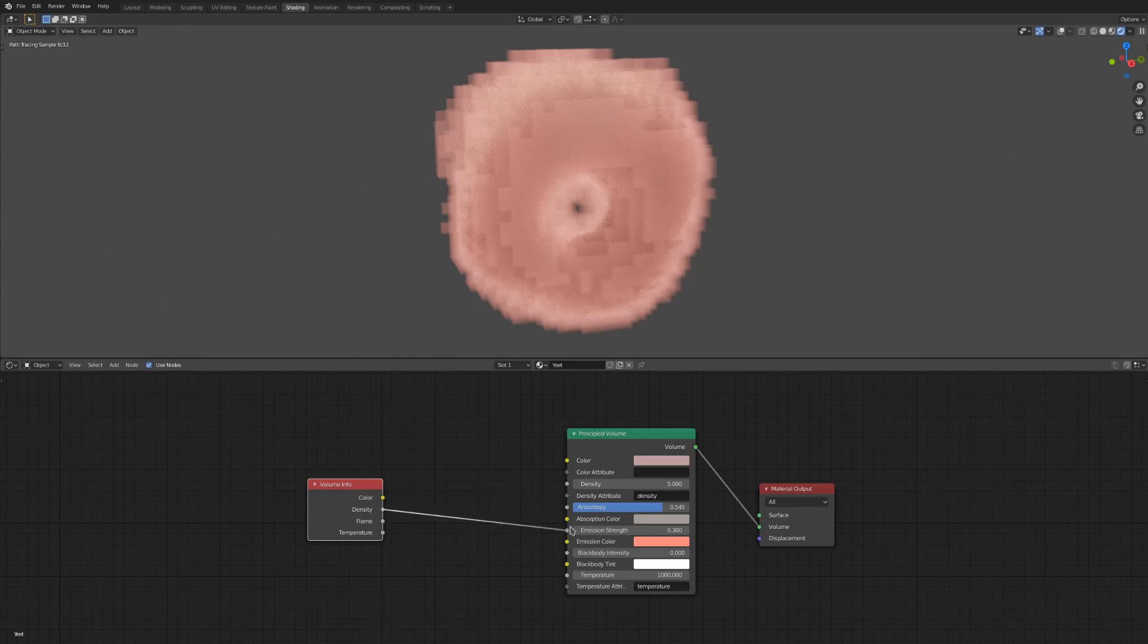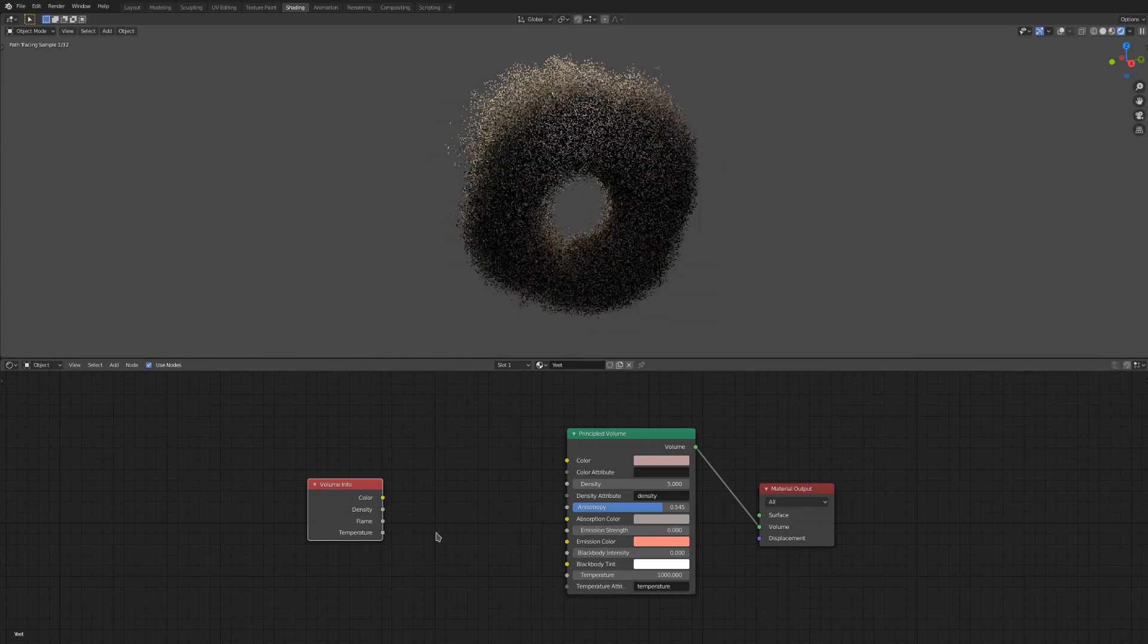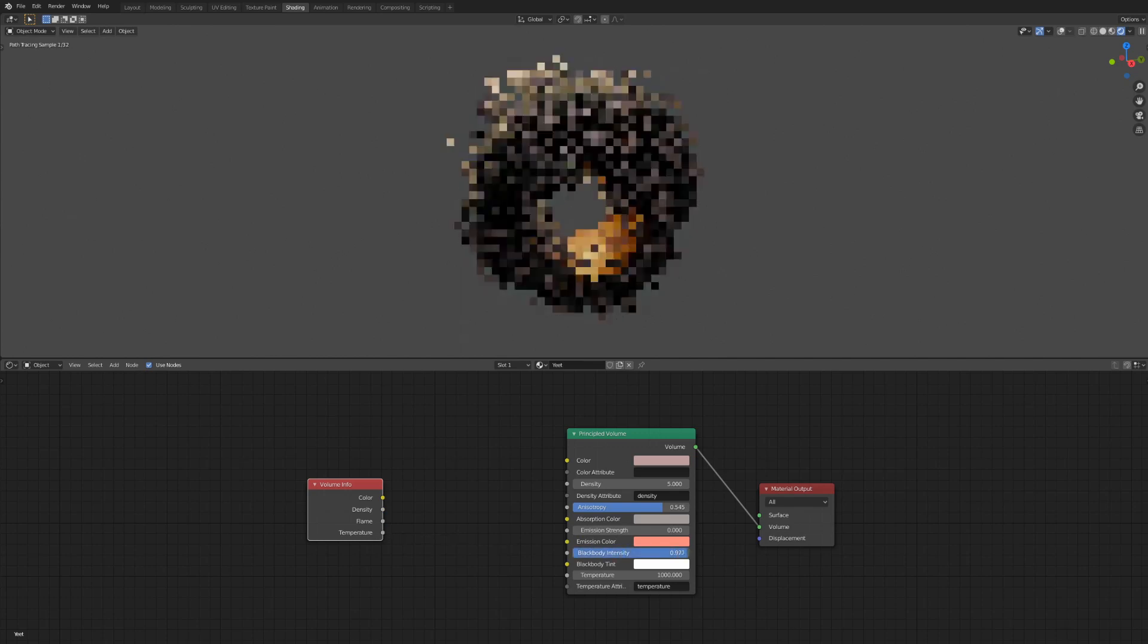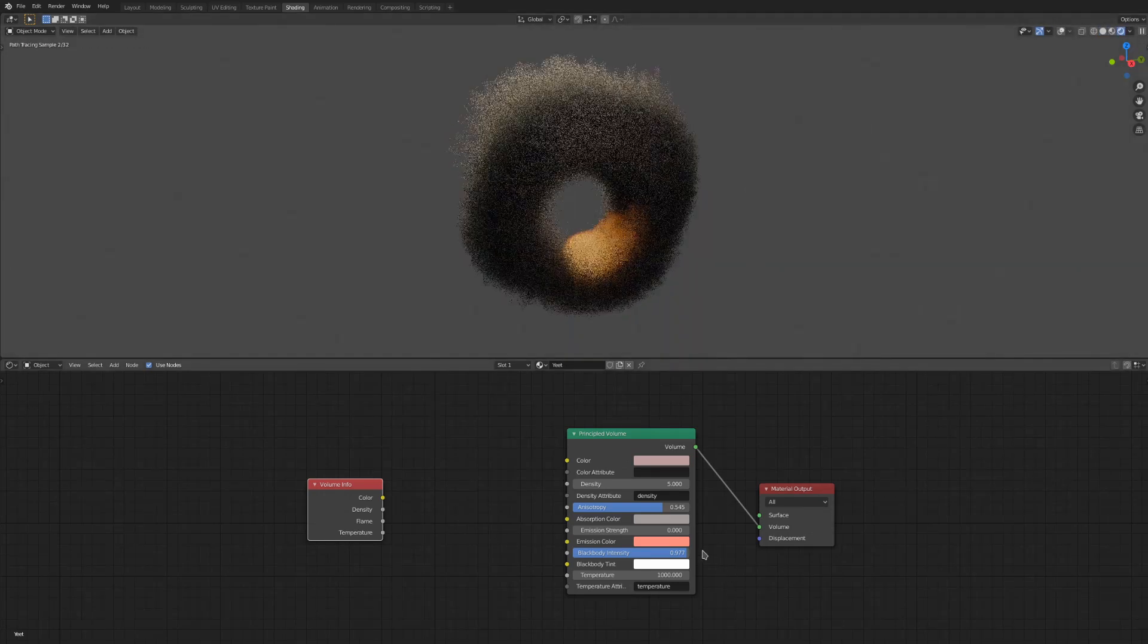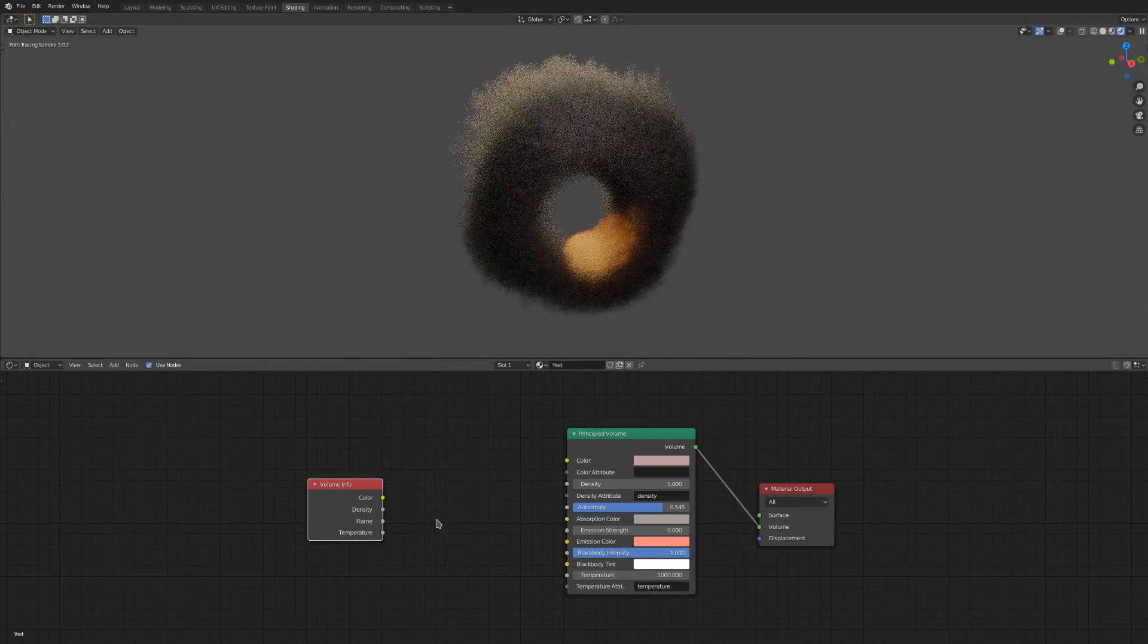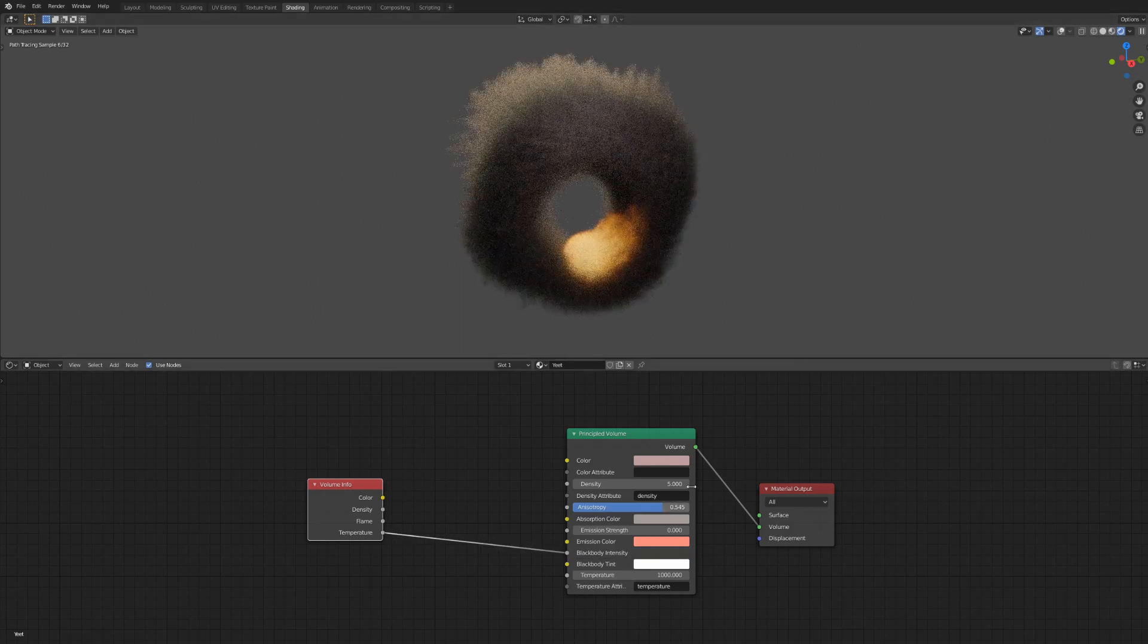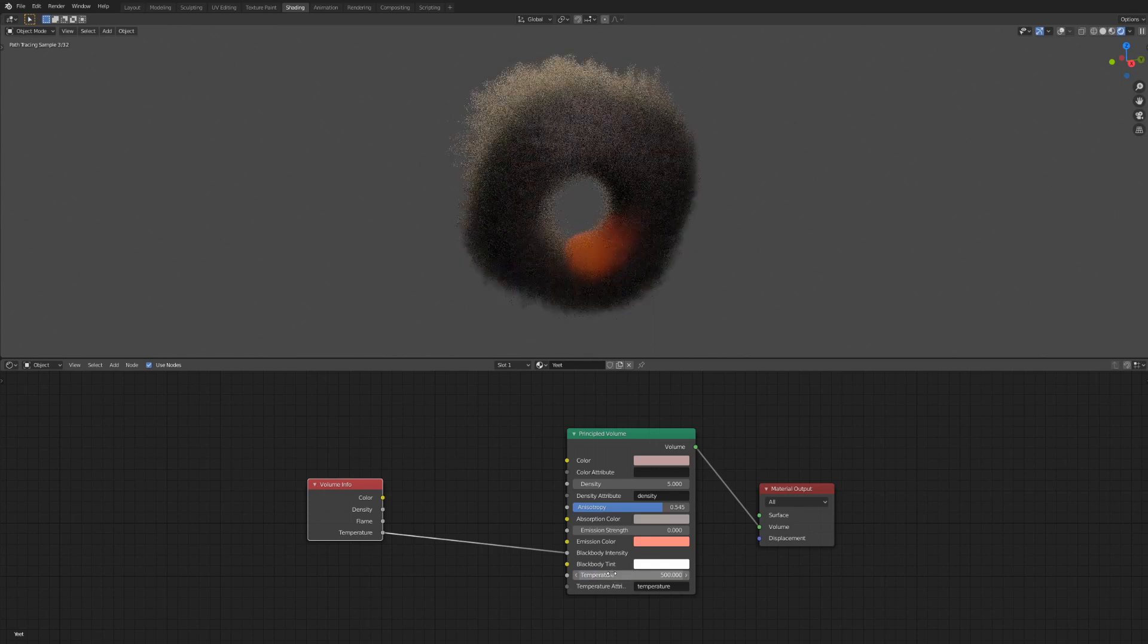And these last four things are used for physically accurate fire rendering. The black body intensity is used for the intensity of fire effects, which is generated using the temperature attribute for the most part. I prefer to just plug the temperature into this from the volume info node and change the brightness with the temperature slider, but you can do it by sliding the black body intensity back and forth as well.